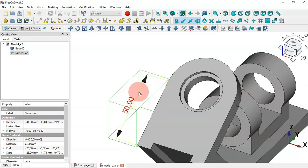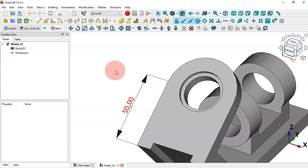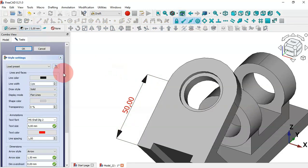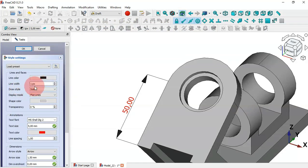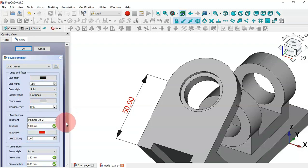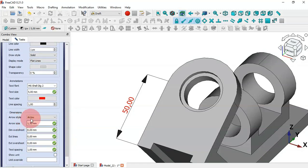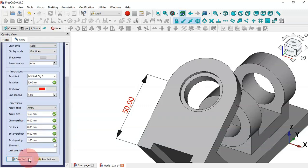If you want, you can change the style of the dimension. Click here and in this task panel you can change the line width, the shape color, the text color of the dimensions, the arrow style, the arrow size, and choose whether to apply changes to the selected dimensions.